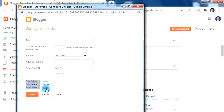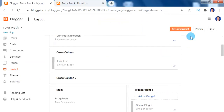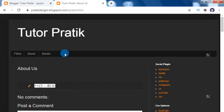We can also arrange our menu names as per our requirement by clicking the up and down arrow buttons. For navigation I am using this Link List widget — by using it we can create a custom menu as per our requirement for our blogger.